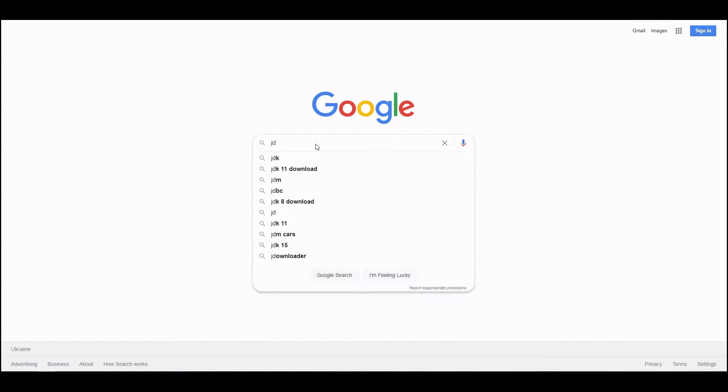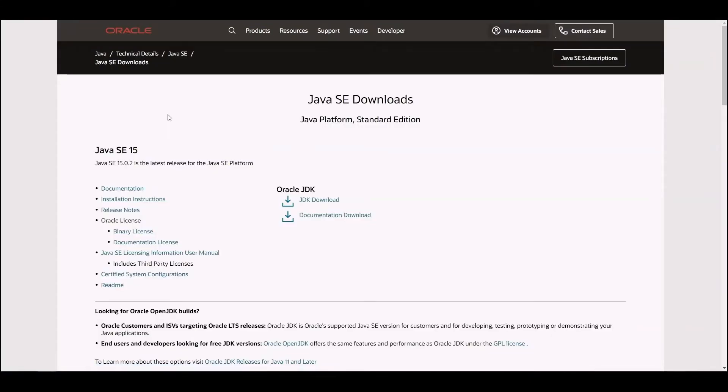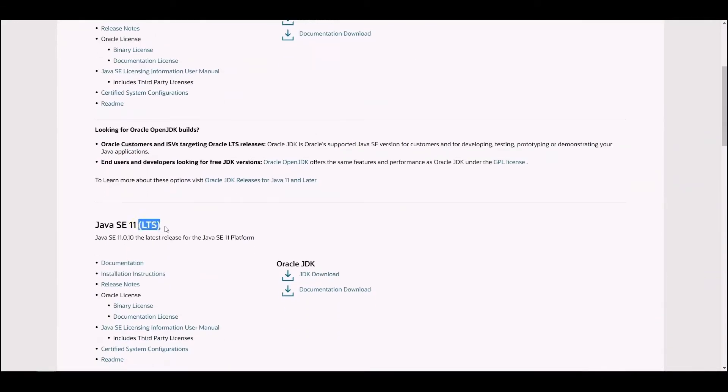Open Google and search for JDK download. Open the link to the Oracle website. As you can see, there are many versions of Java. When you choose a version, look for one that comes with an LTS mark next to it. It means long time support. Such versions are stable and will not be removed shortly.